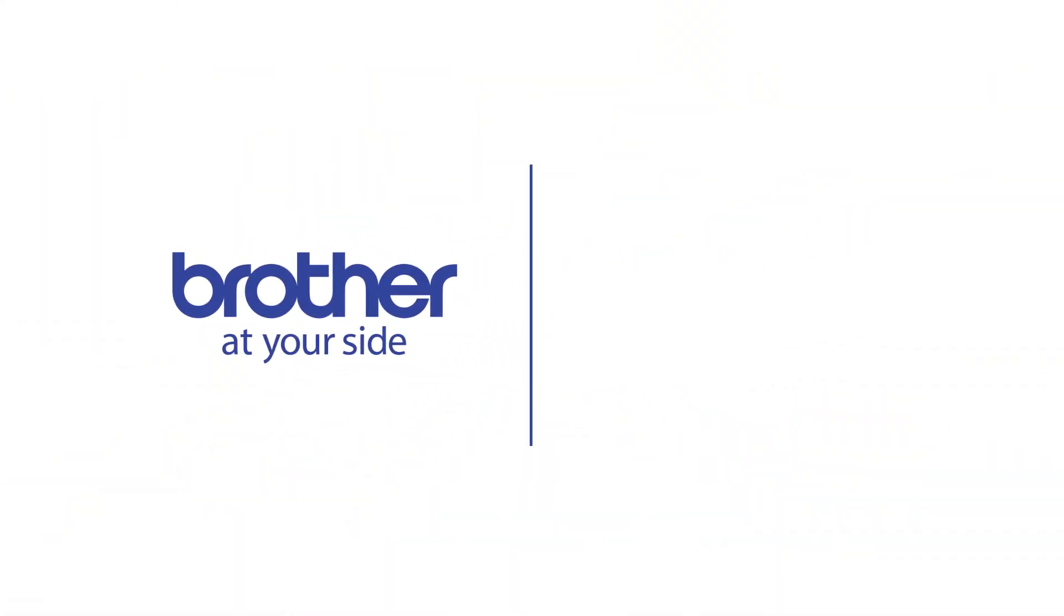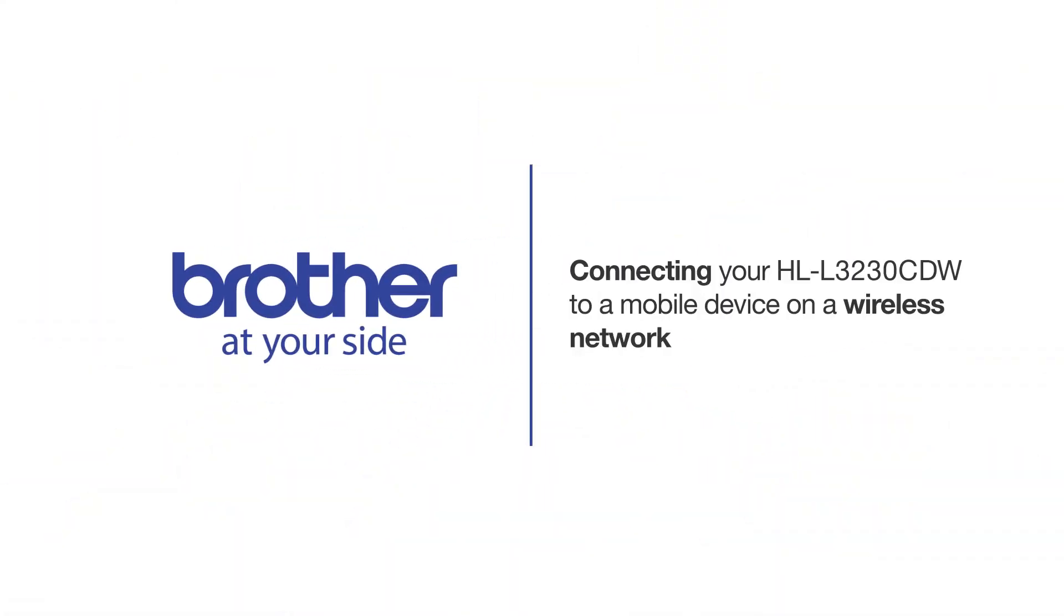Welcome! Today we're going to connect your Brother HL-L3230CDW to a mobile device on a wireless network.